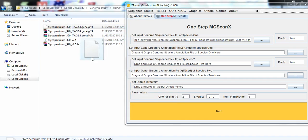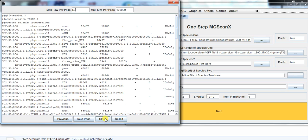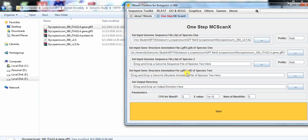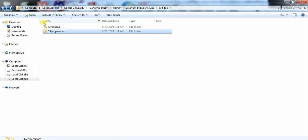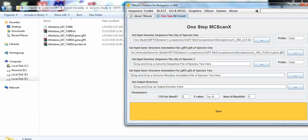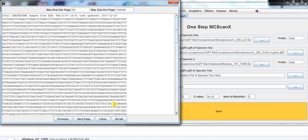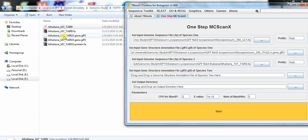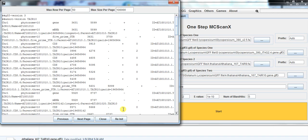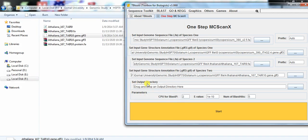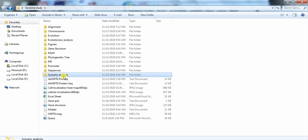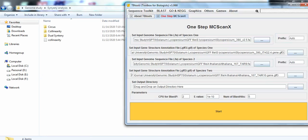Also take the FASTA file and GFF file of species two — the other related species, in this case Arabidopsis thaliana. You can take any species for comparison. Also set the output directory where these files will be saved. Open your destination folder, then continue the analysis.